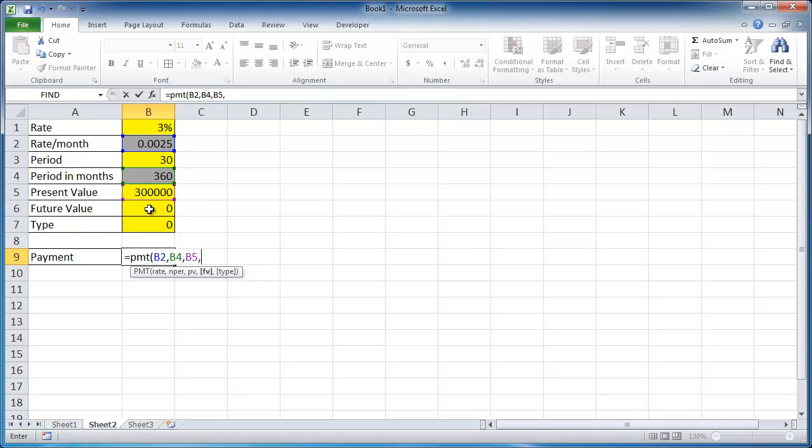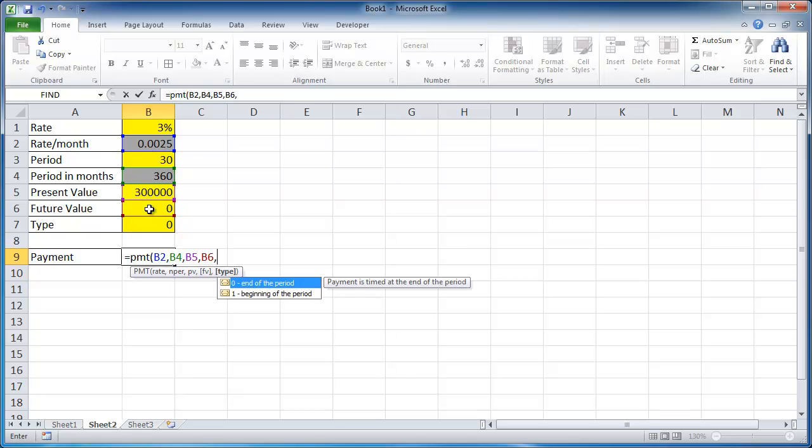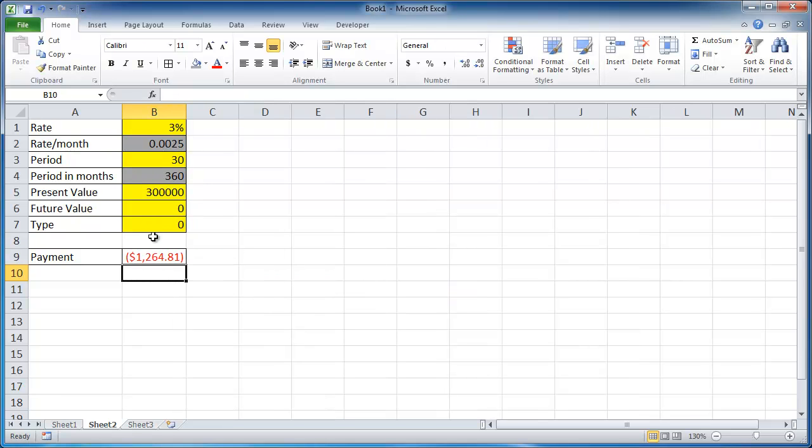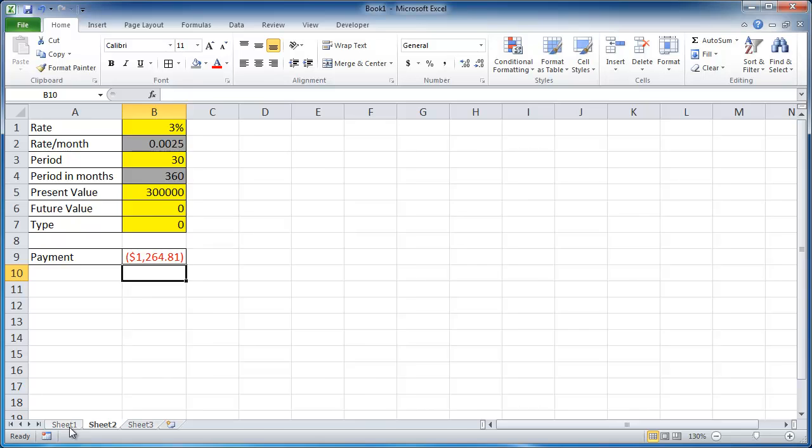Our future value would be this cell, B6. And then our type is going to be 0. Close parentheses, press enter. You can see this value is the same as this value.